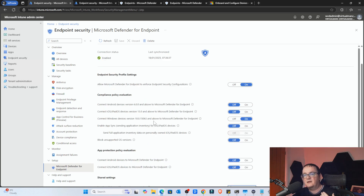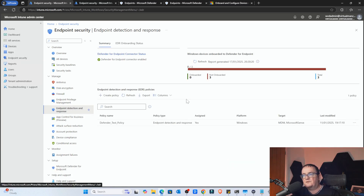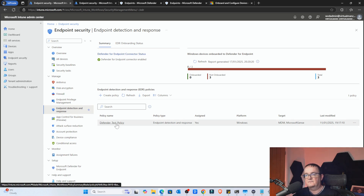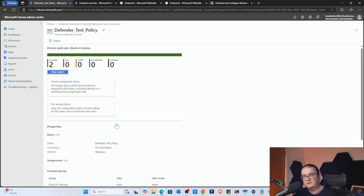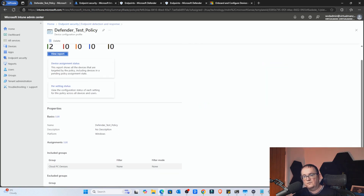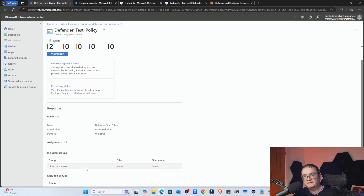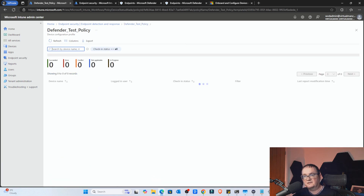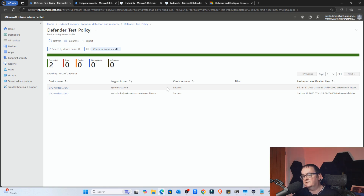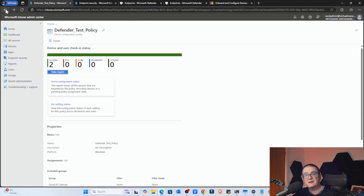The next place I'm going to is Endpoint Detection and Response. This is where I've already created a policy. We can see the Defender Endpoint connection status — the connection we just created via Intune — is set to enabled. This test policy I created earlier is basically applying configuration settings to anything in a specific group I created. So Cloud PC devices will automatically get these configuration settings. We can see that's working because the report shows this Windows 365 device I built has had its configuration settings applied correctly.